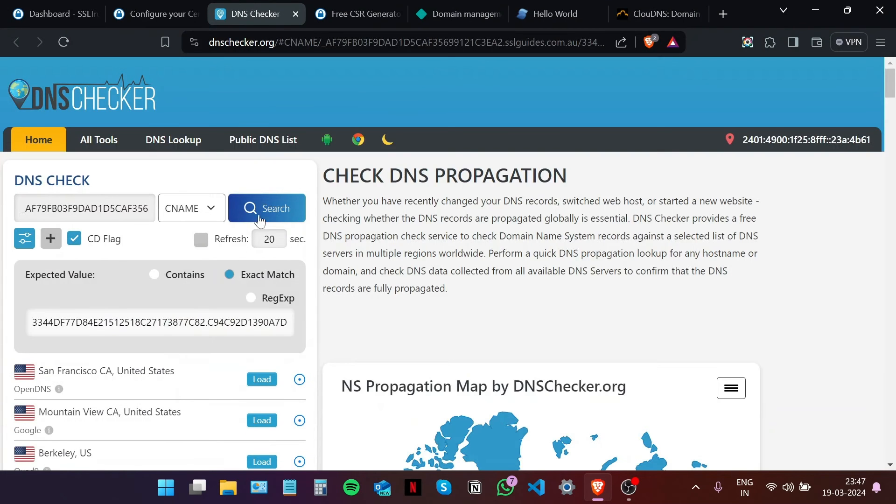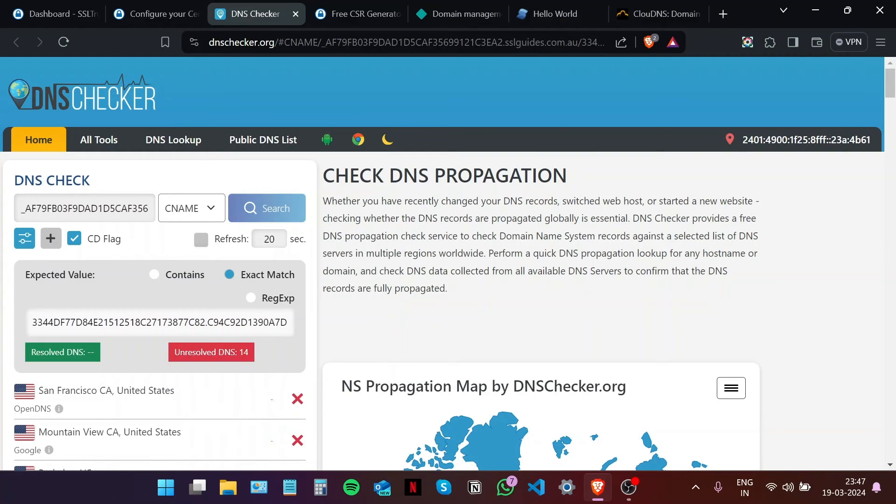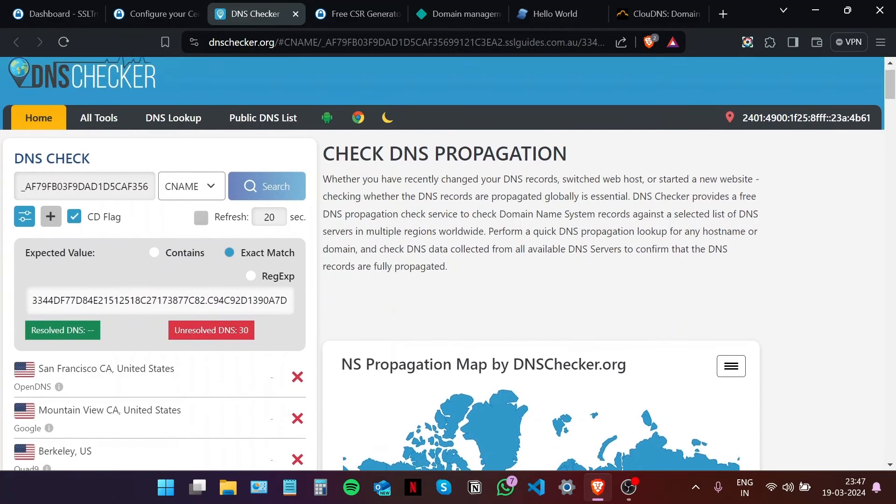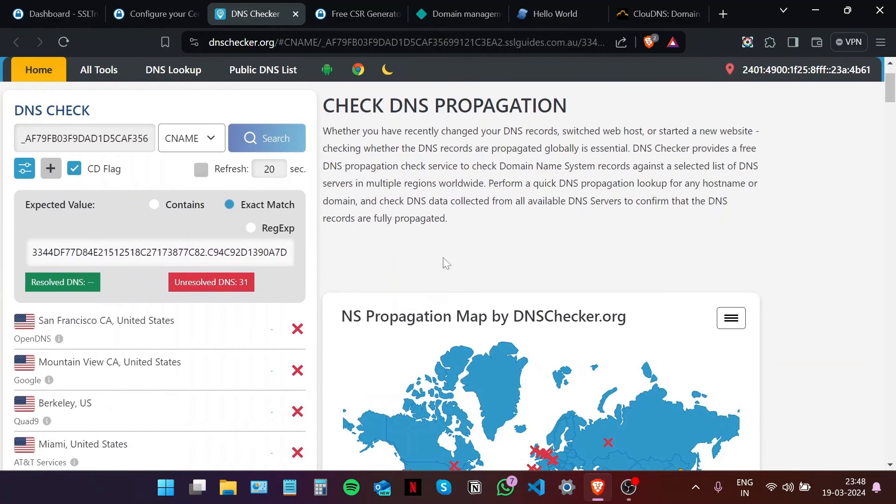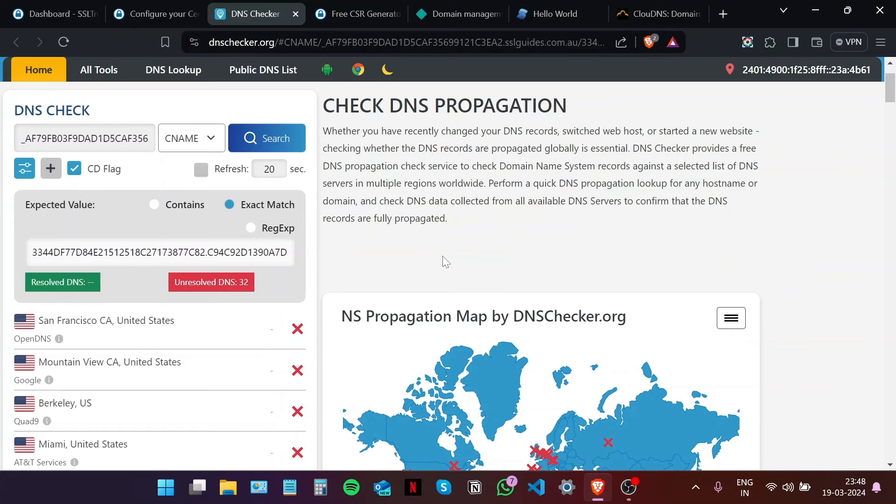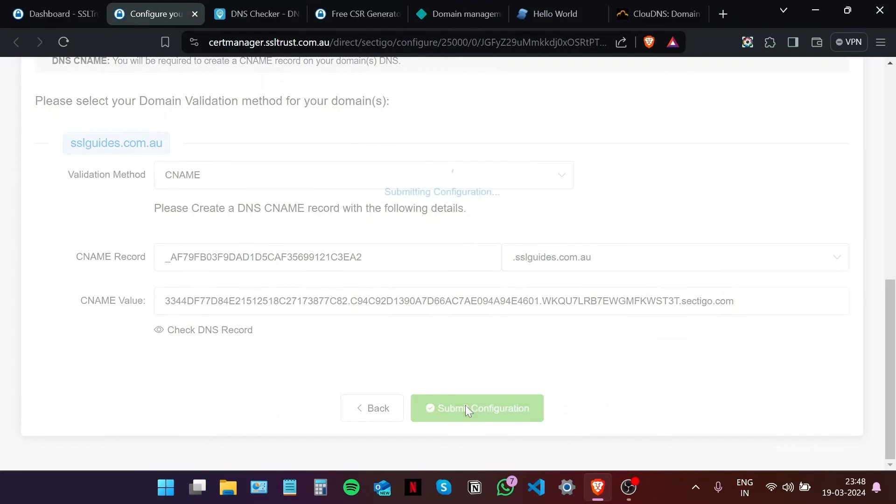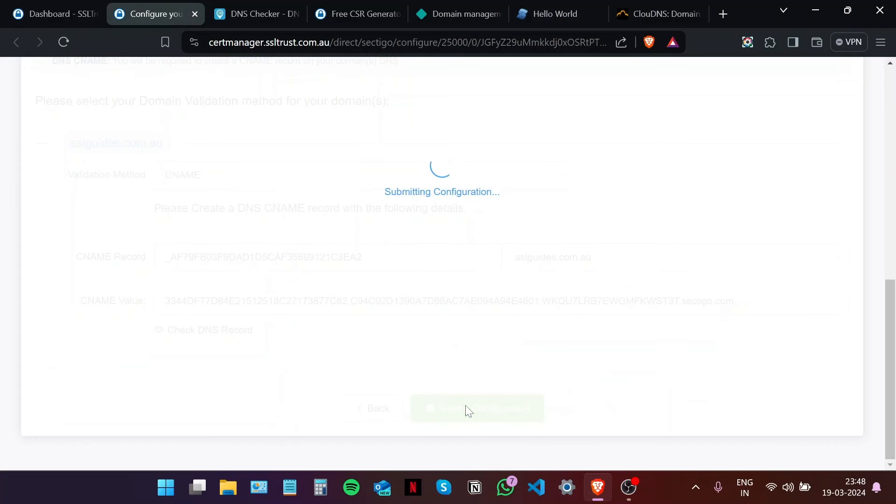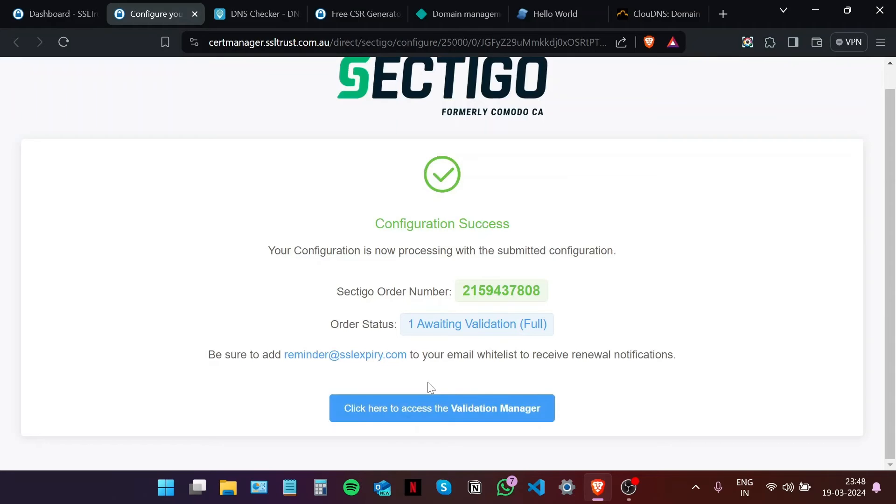Now this process of DNS propagation takes a few minutes up to an hour depending on your ISP and hosting settings. So just keep coming back here and check the propagation of your DNS record. Meanwhile, what I'm going to do is submit the configuration for now and then access the validation manager.